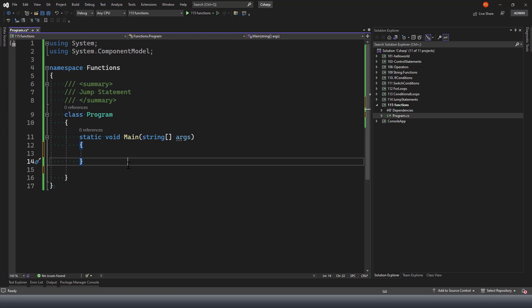Let's first understand a simple example of a built-in function. If you remember our string function video, we used various methods of the string class. Those functions which we used from the string class - the string class is obviously provided by Microsoft C-Sharp - so the functions available in that class are the built-in functions provided by C-Sharp in the string class.